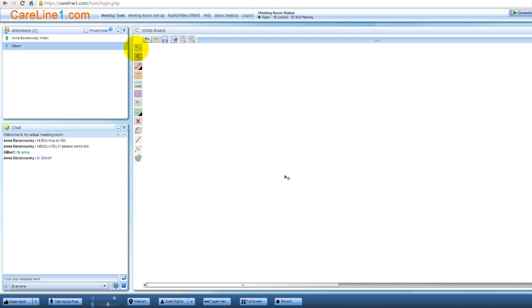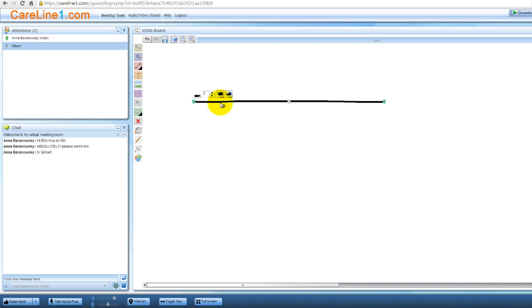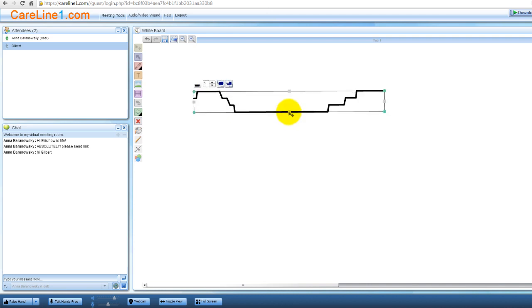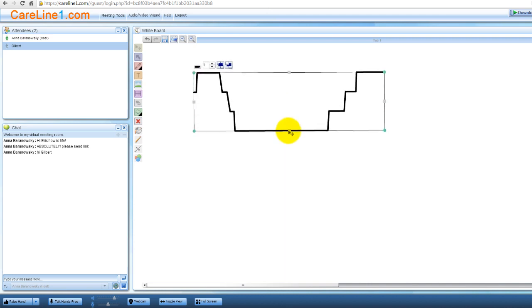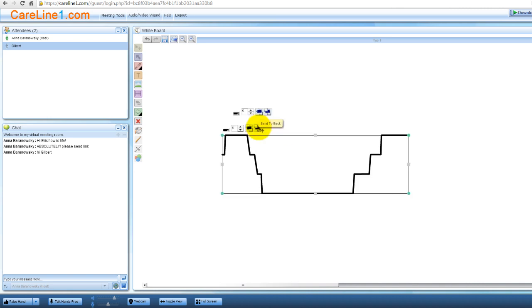Now let's review how to use the buttons on the toolbar. This is the selector tool. It allows you to select an object such as the line or other graphics you've drawn, then move, change its properties or delete it. Here's an example of selecting an object, increasing the size and then moving it. You can also bring an object to the front or send it to the back using these two controls.